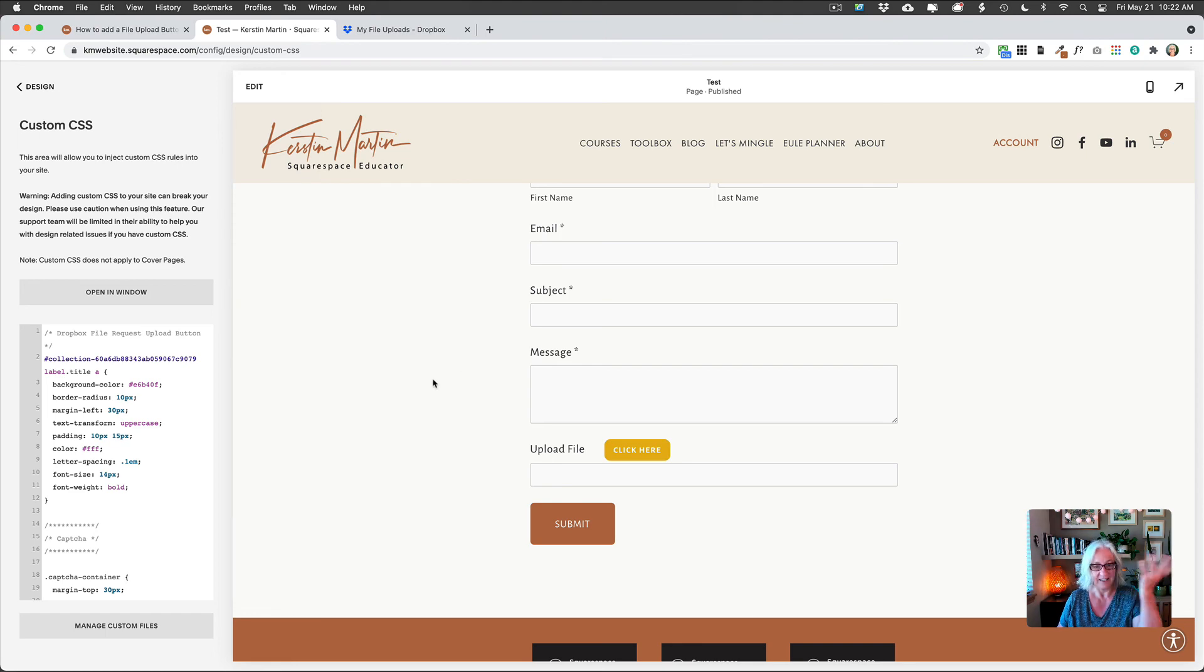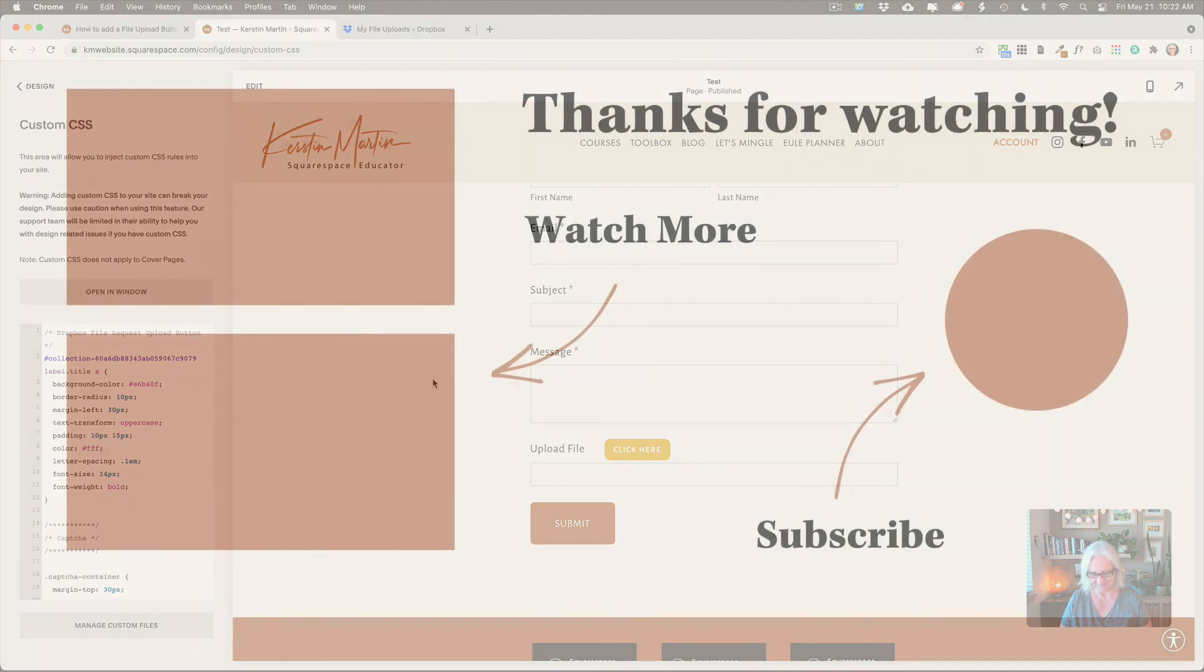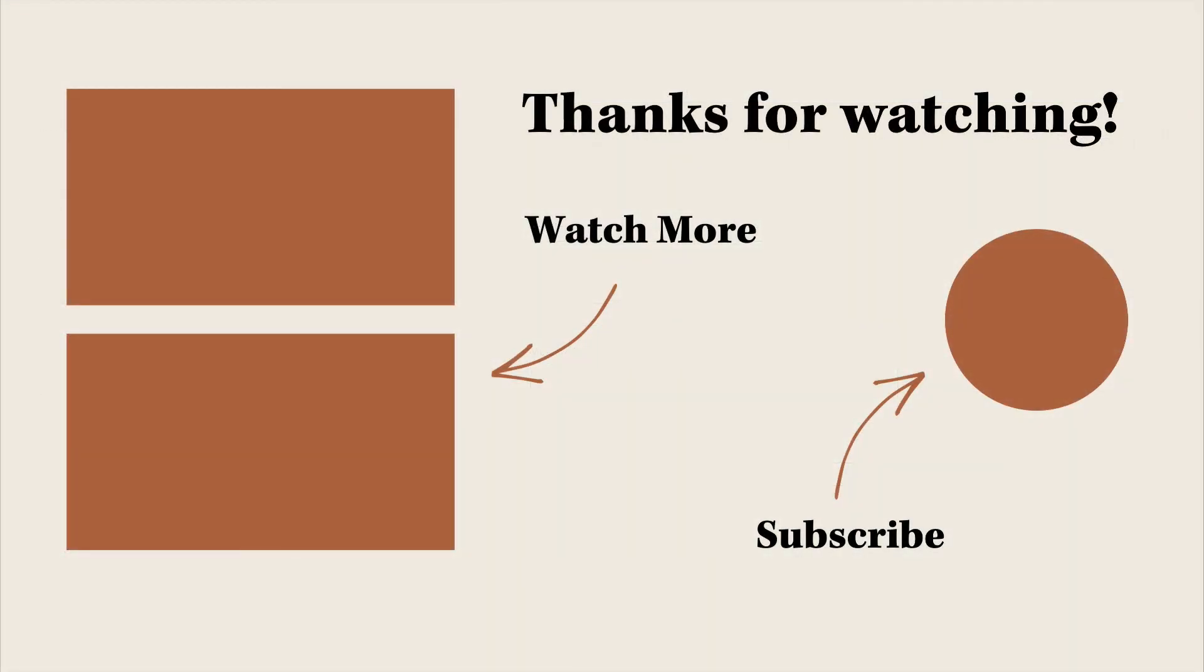And that is all there is to it. I hope this was helpful. Thank you.